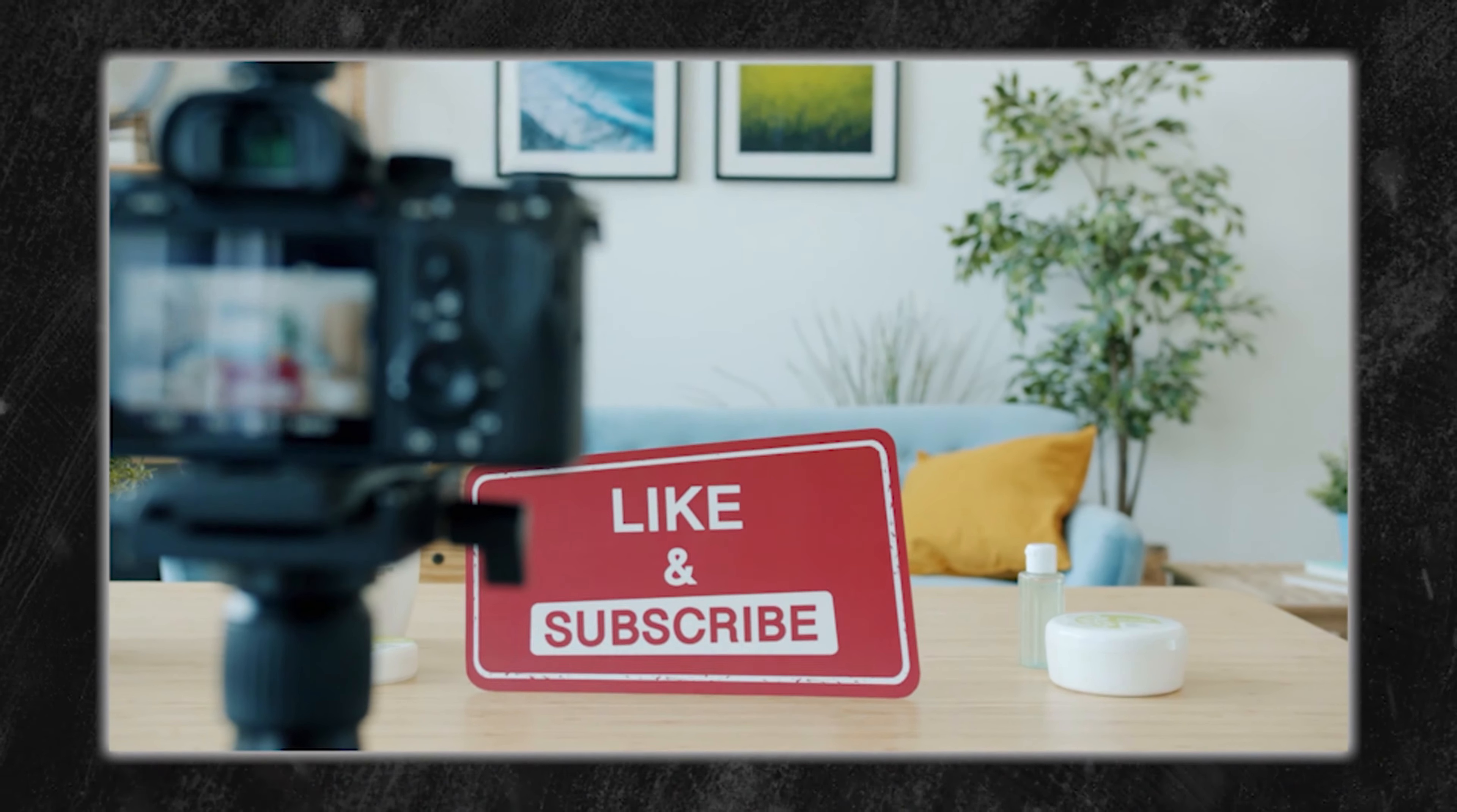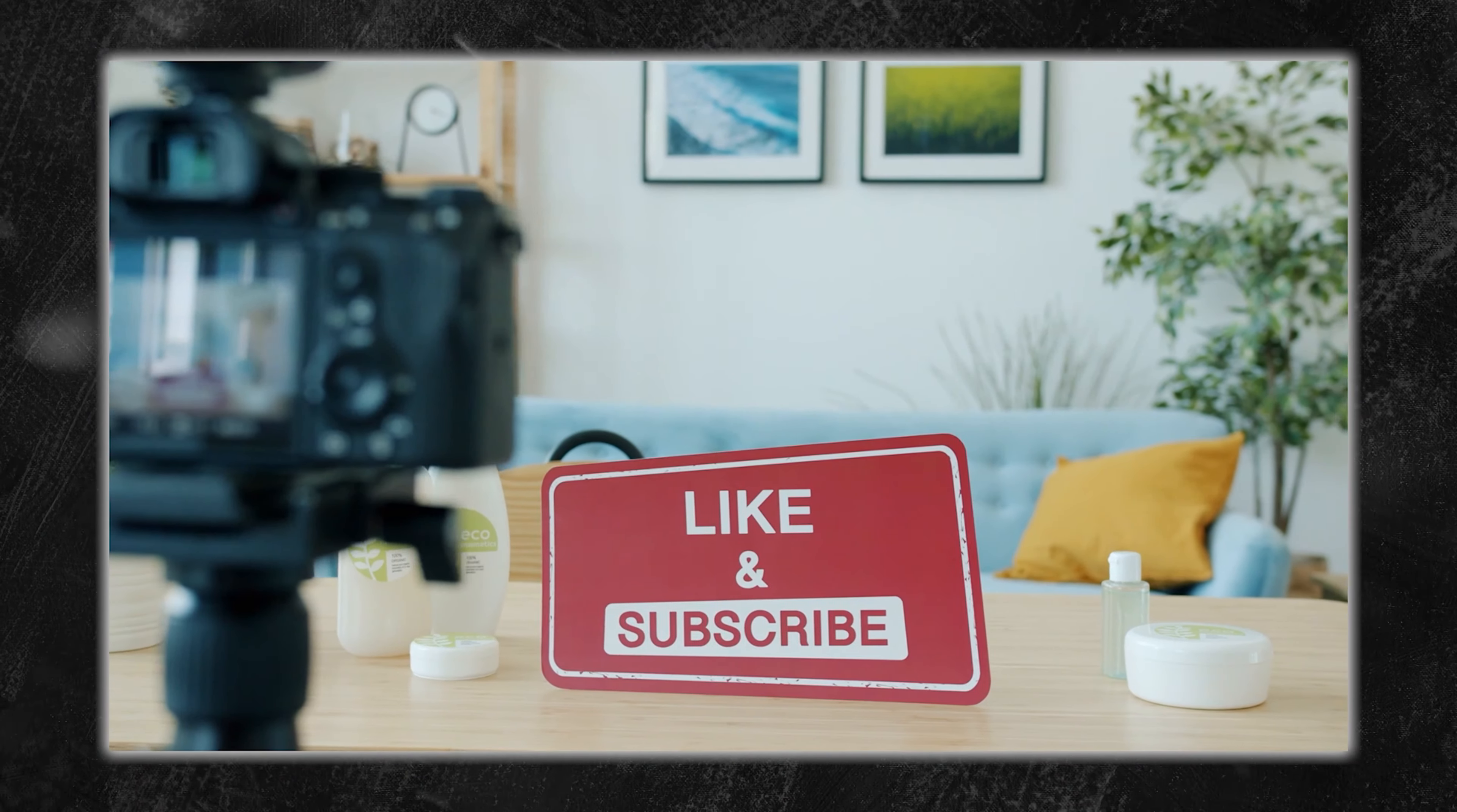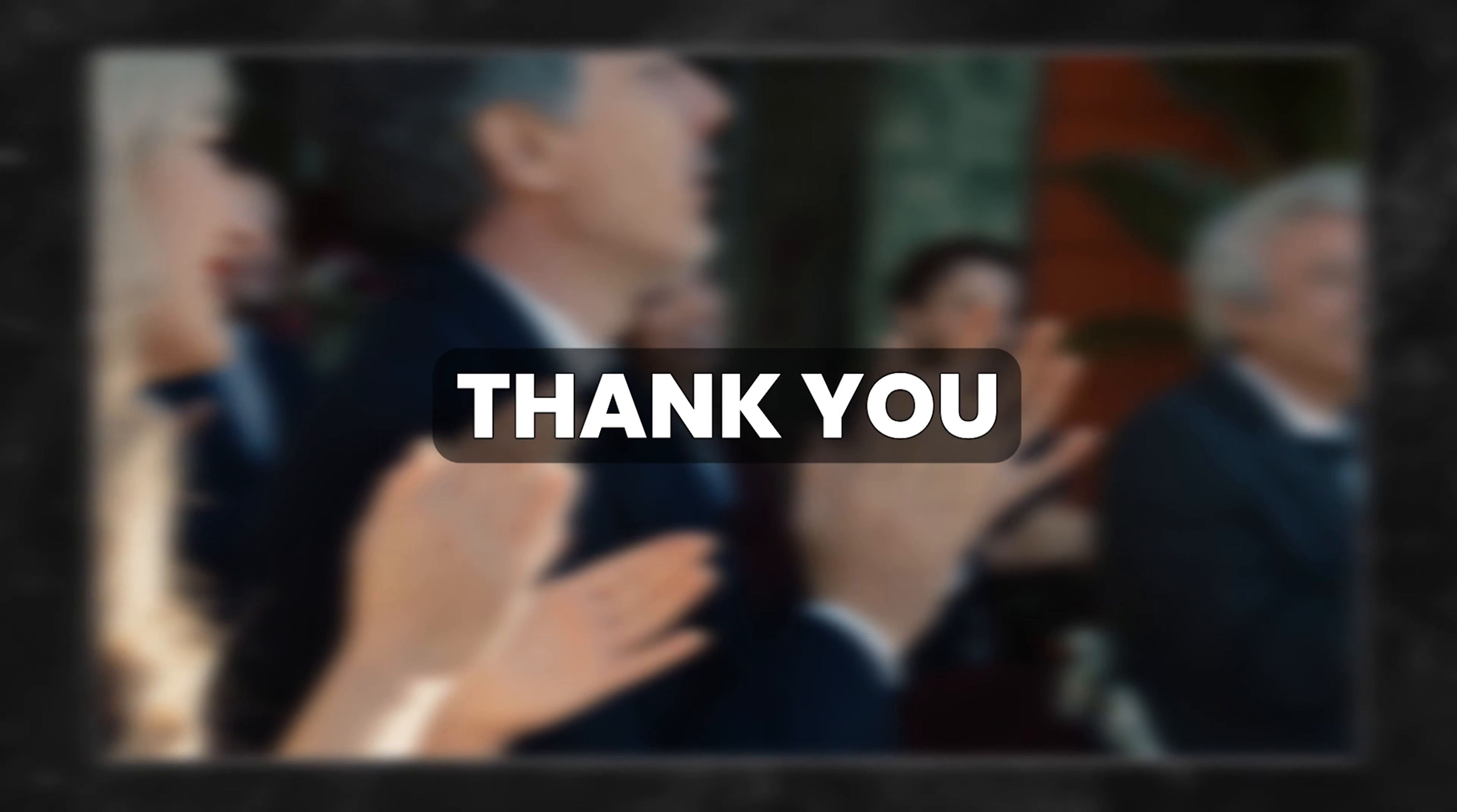If you found value in this video, consider subscribing and liking. Your support helps us reach more people, and we truly appreciate it. Thank you.